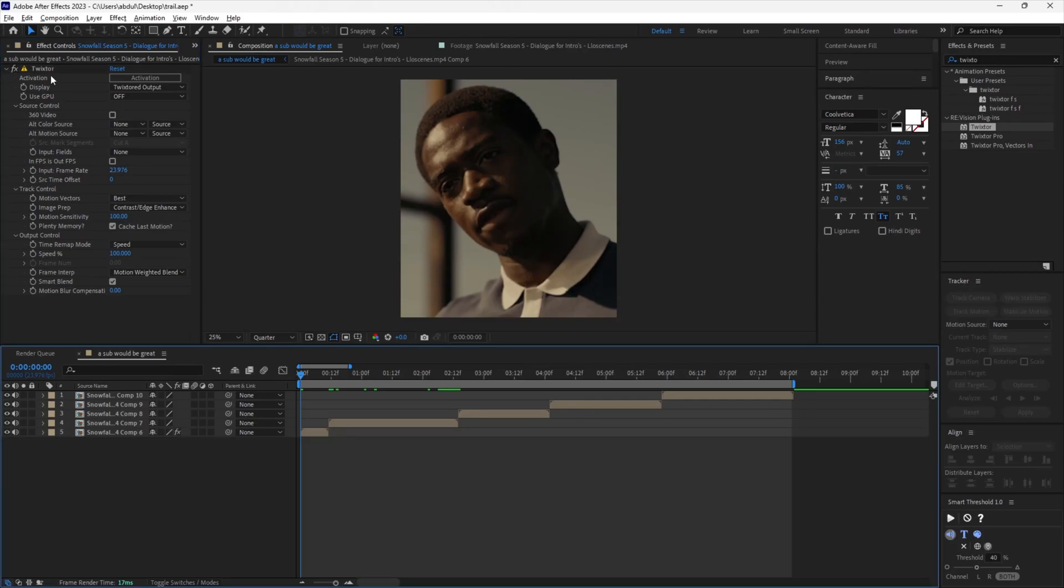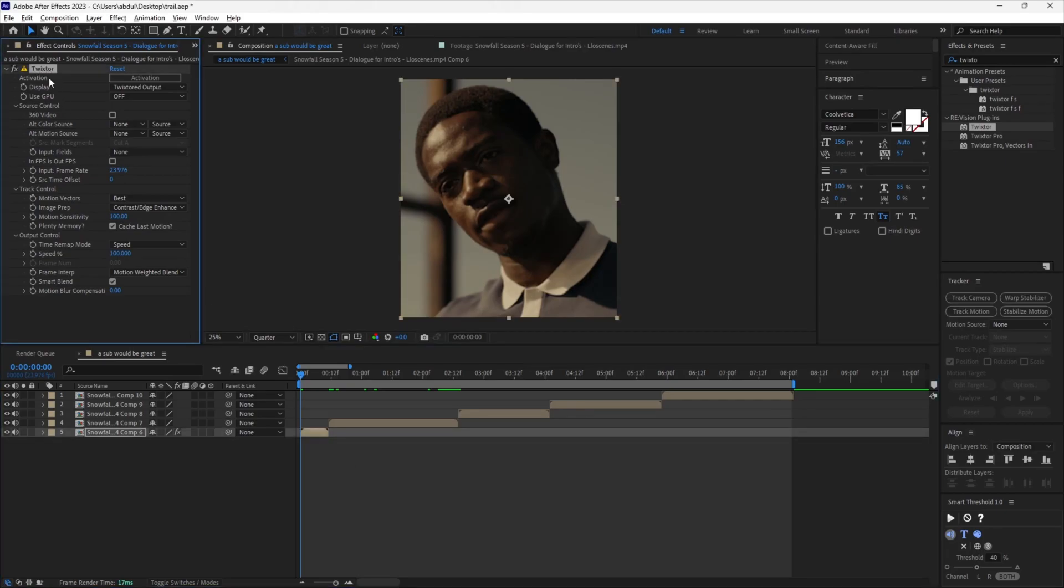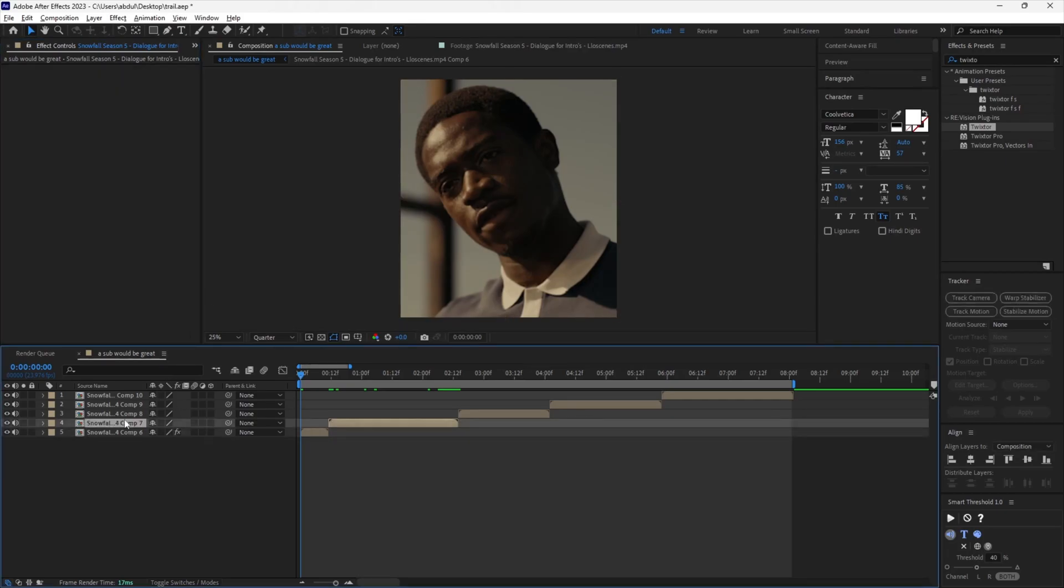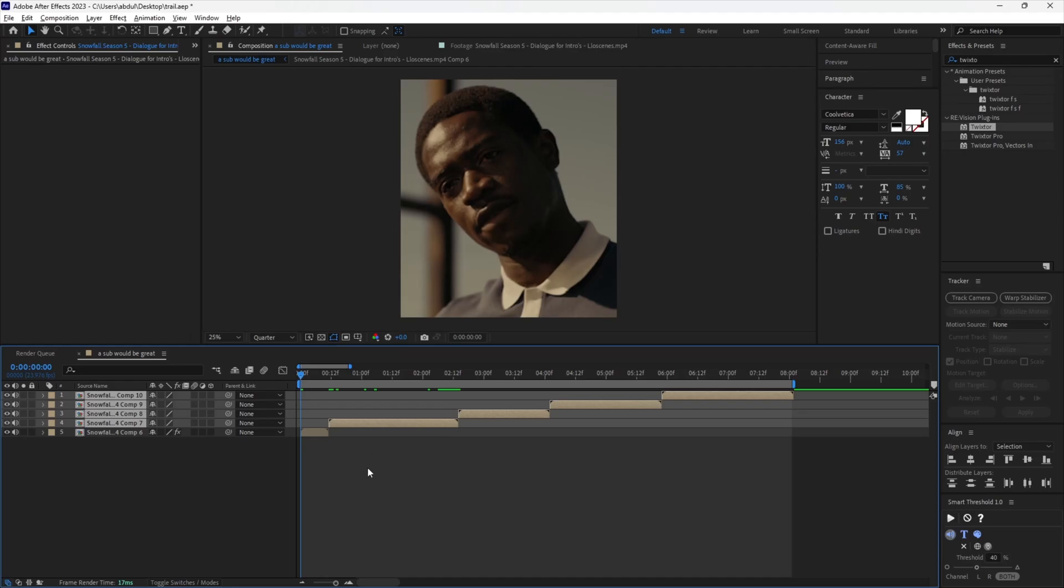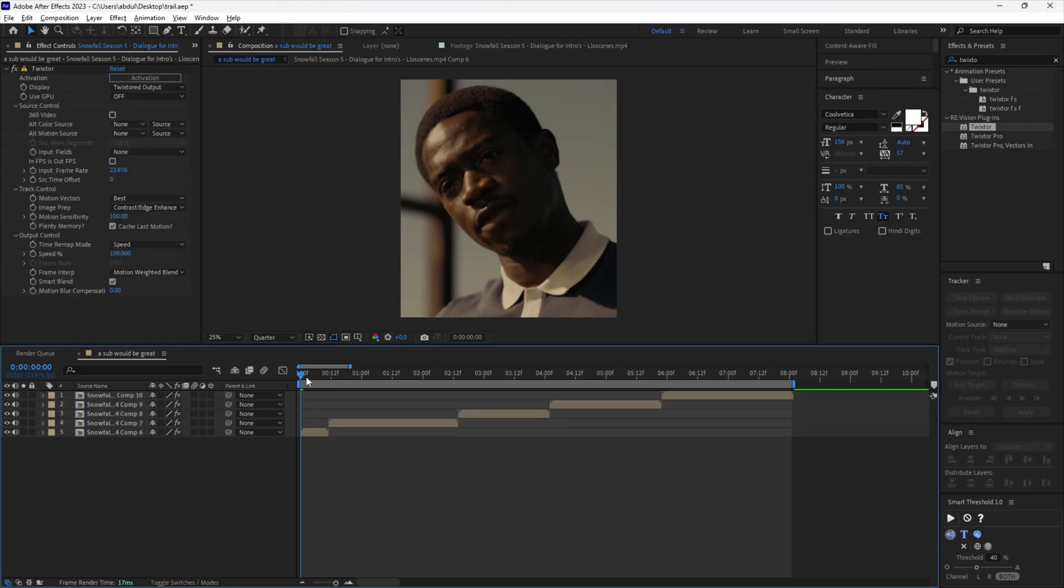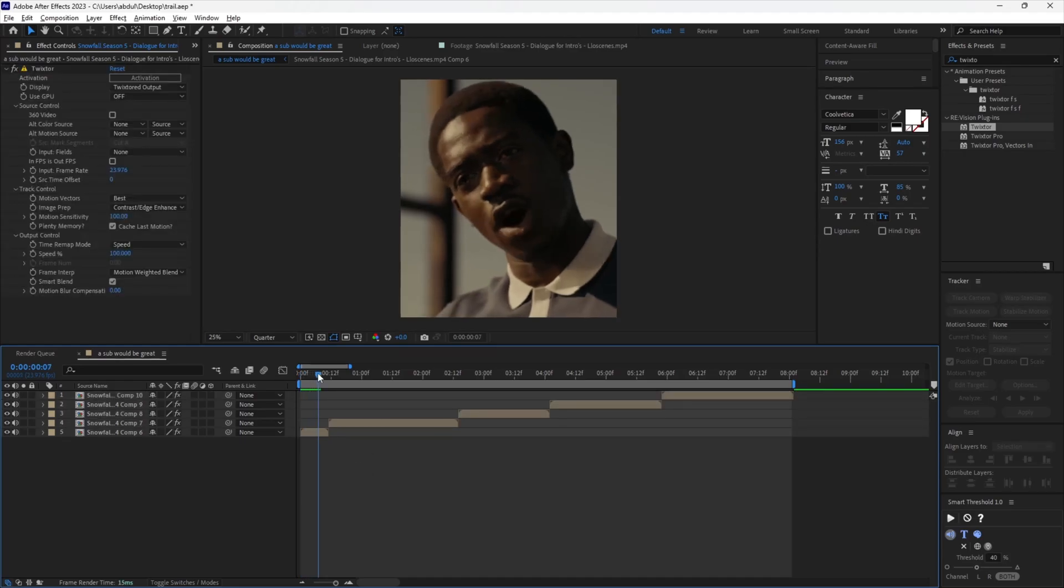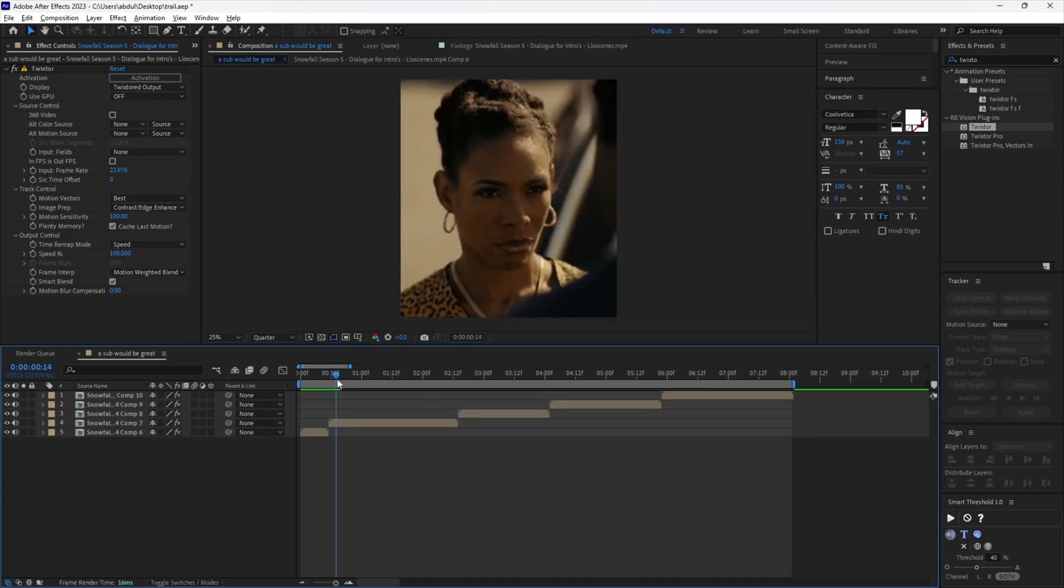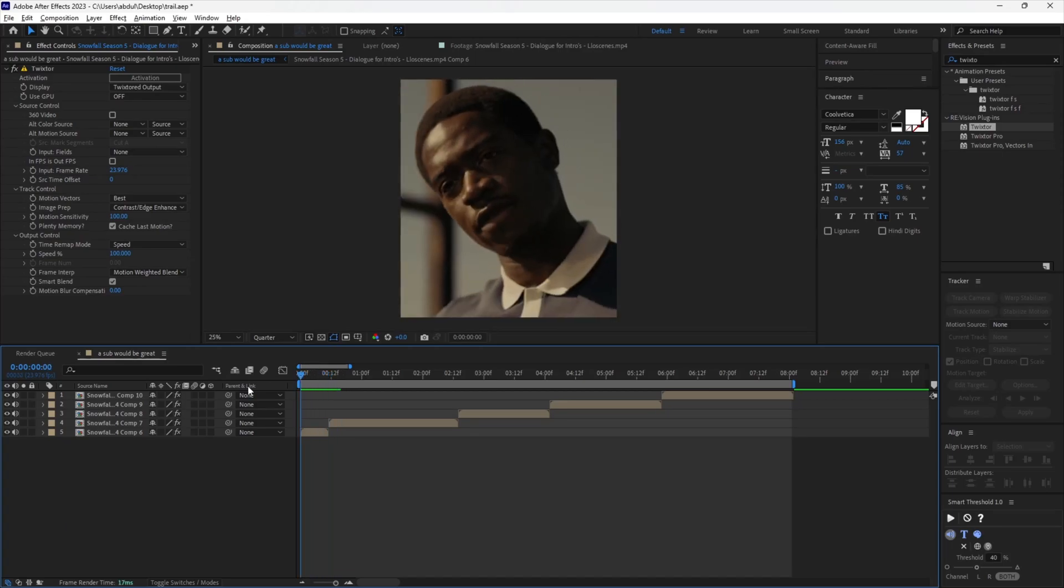Copy and paste the Twixtor to all other clips. Now we have fixed the glitch.